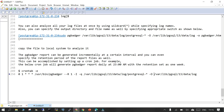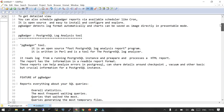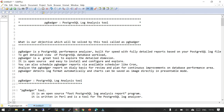Just to recap: PG Badger is a log analyzer tool that can scan all the log files of your PostgreSQL given the location. It reads all formats and generates an HTML report which is easy to review and get insights from. I hope this is going to help, and thank you.